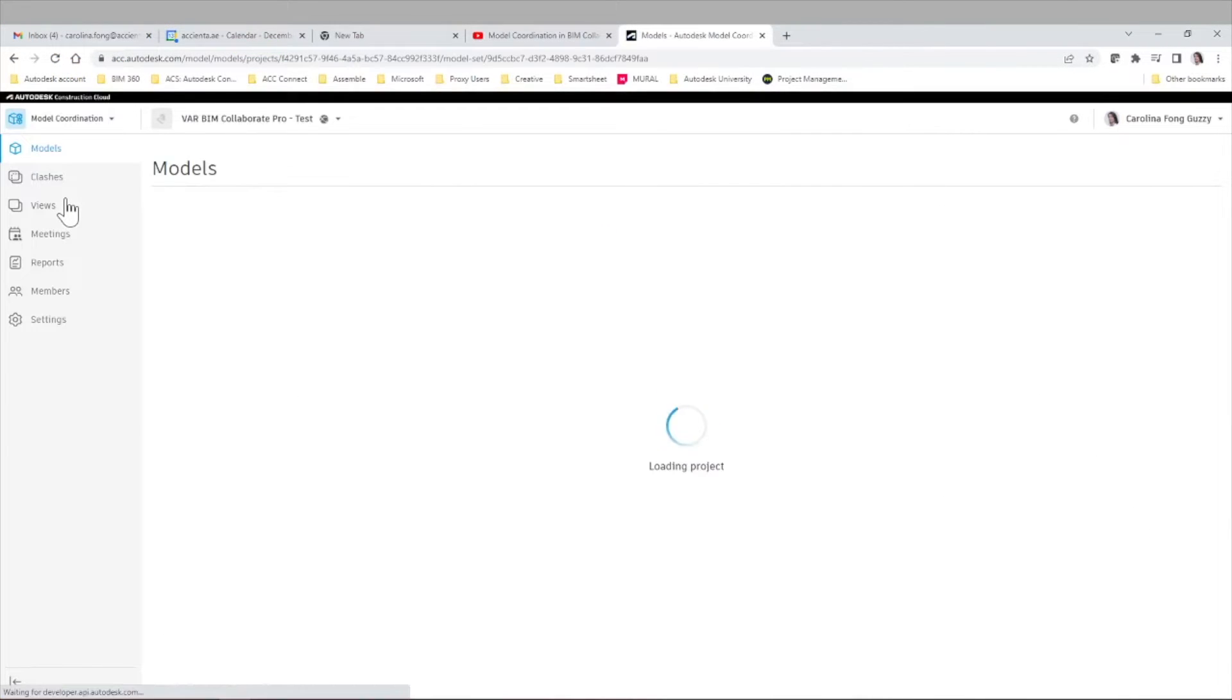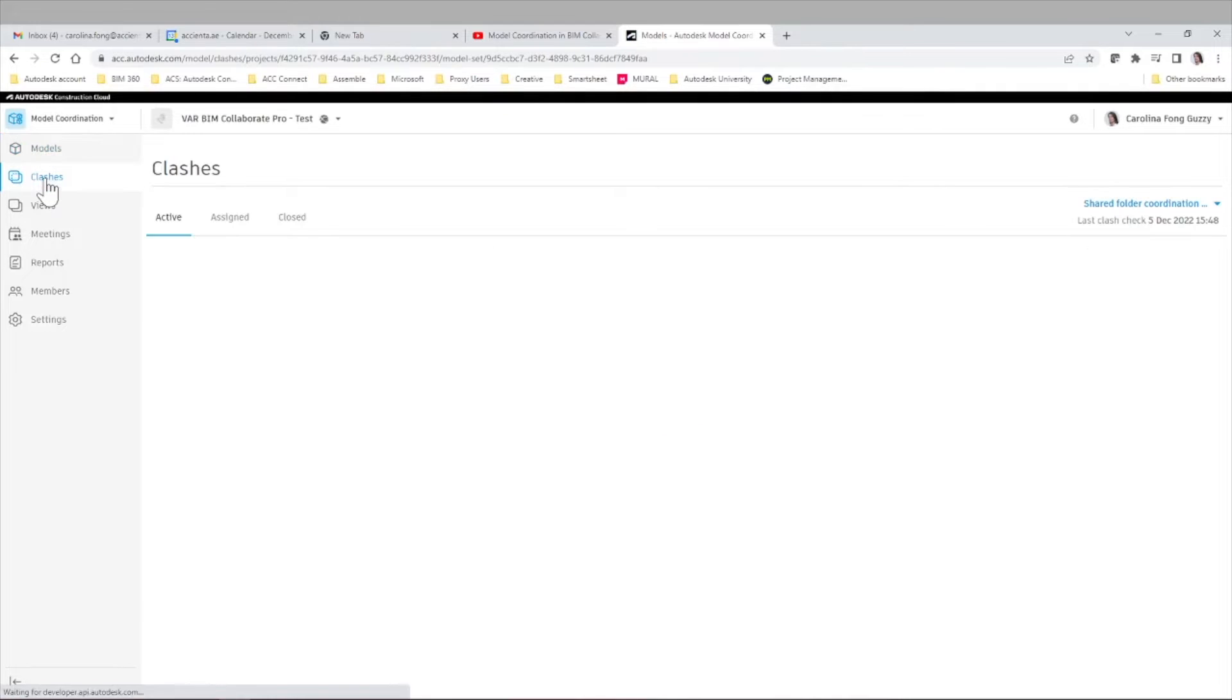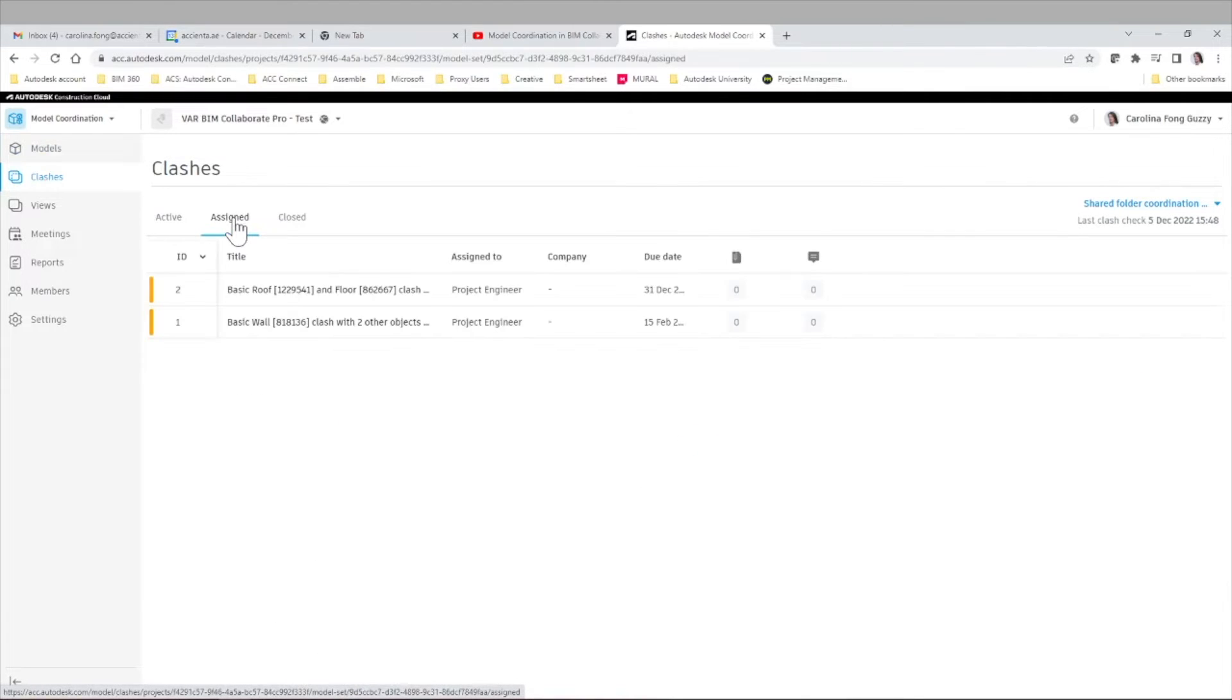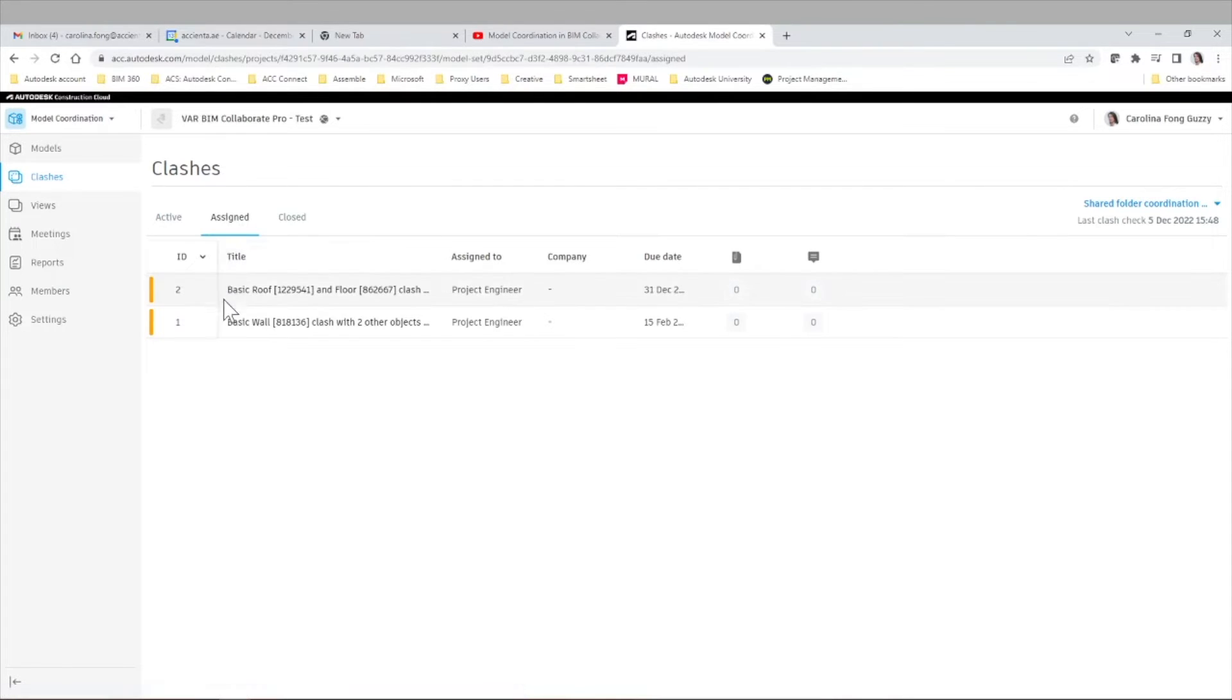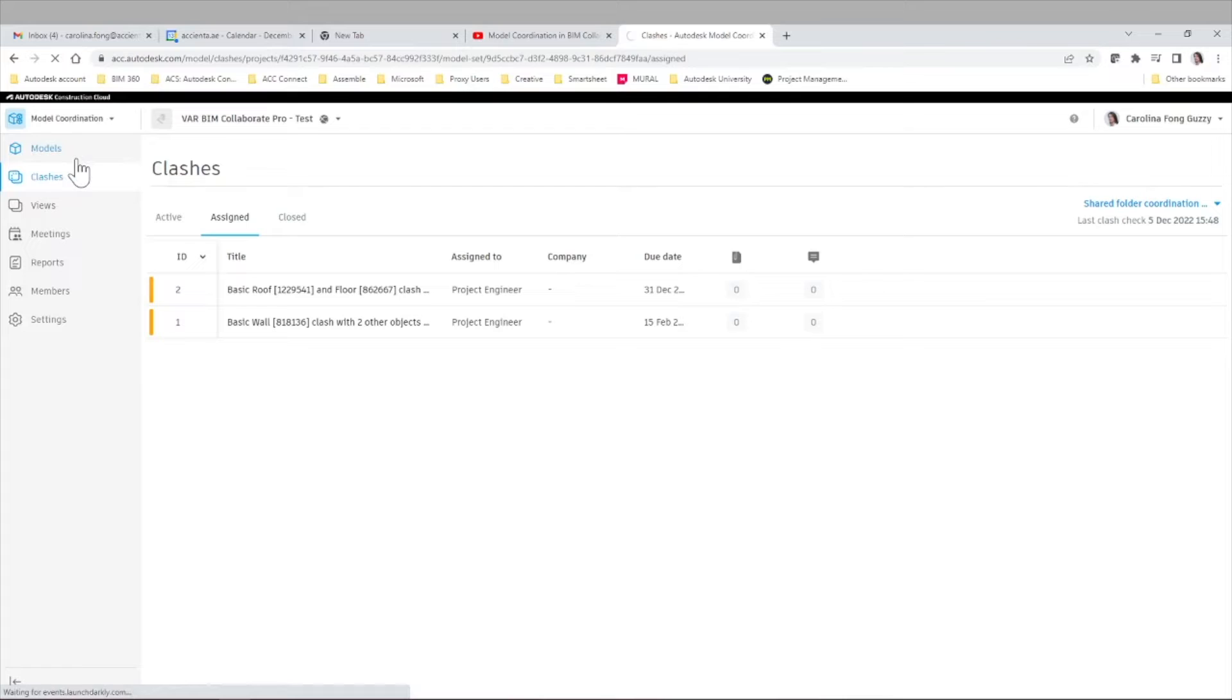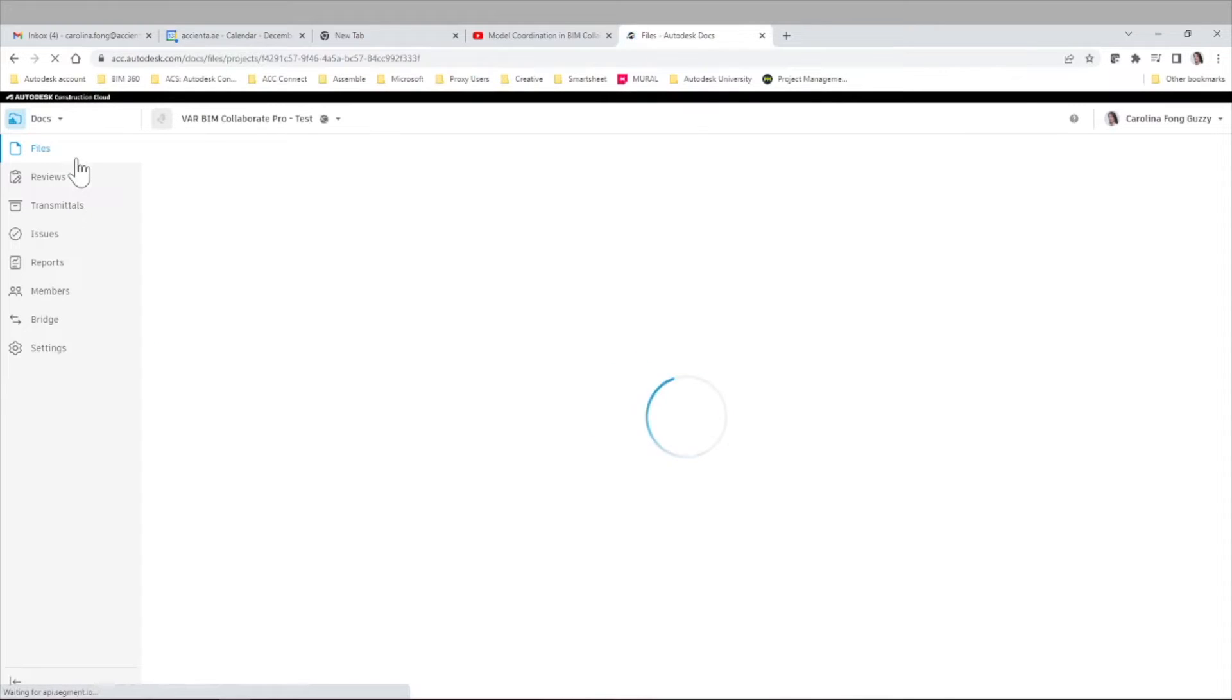So let's go now to our web browser and access our Autodesk Construction Cloud project. If we go to the model coordination area, we have the two first issues created from the clash detection inside of BIM Collaborate and BIM Collaborate Pro, which are issues ID number one and two. But we also created two other issues coming from Navisworks using this coordination add-in.